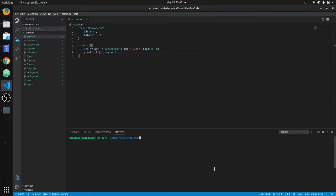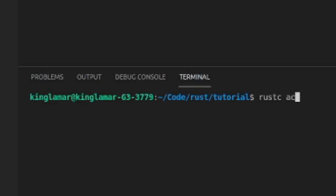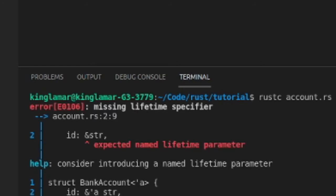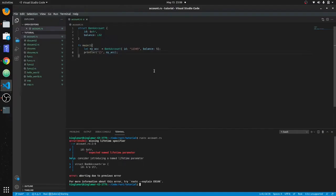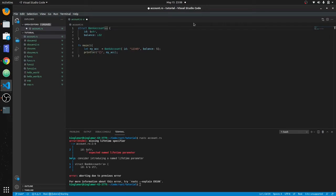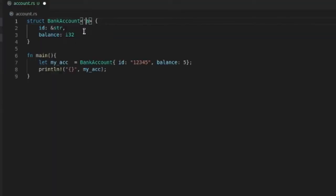So rustc account.rs. Okay, unexpected lifetime parameter. What a lifetime is, is it guarantees that this variable is going to be available throughout the lifetime of this object. We'll get into that in a minute.